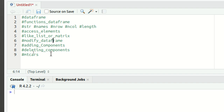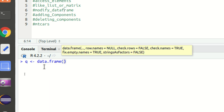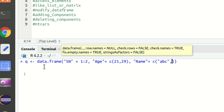Let's see how we can create a data frame using the `data.frame()` function. I'm taking one variable Q and using `data.frame()`. Inside this we can define our column names. I'm putting three columns: one is serial number SN with values 1, 2; second is age H defined with the combine function C, putting values 21 and 29; and the third column is name, set to C with values 'ABC' and 'XYZ'.